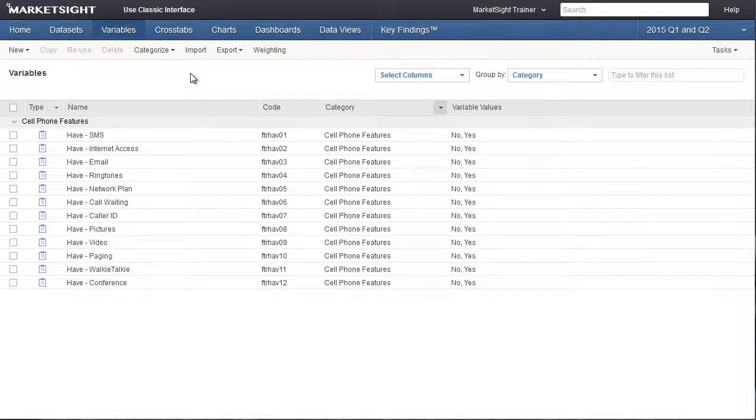If you've uploaded your dataset from an SPSS file, and it was already set up as a multi-response variable, MarketSite will handle it automatically. If you need to define a multi-response variable from individual variables, this video will show you how to do that.